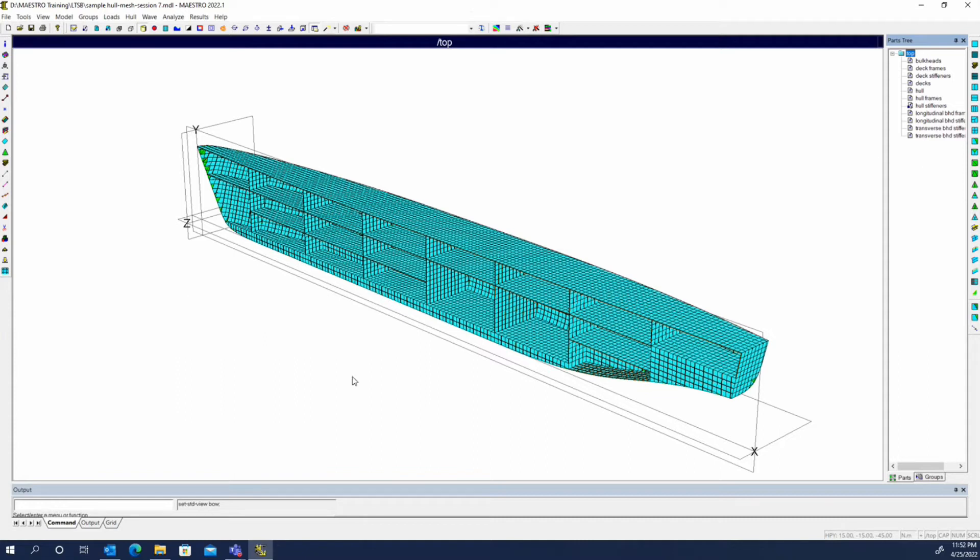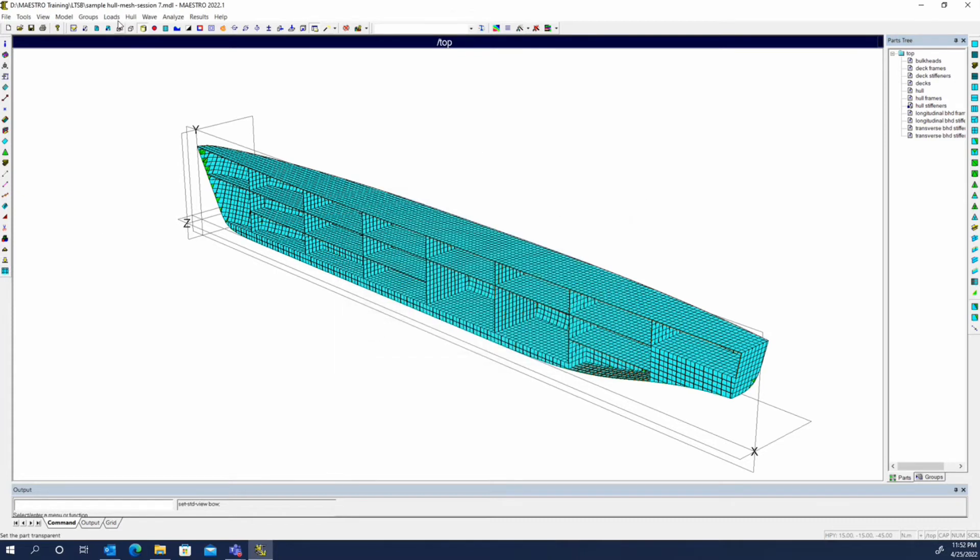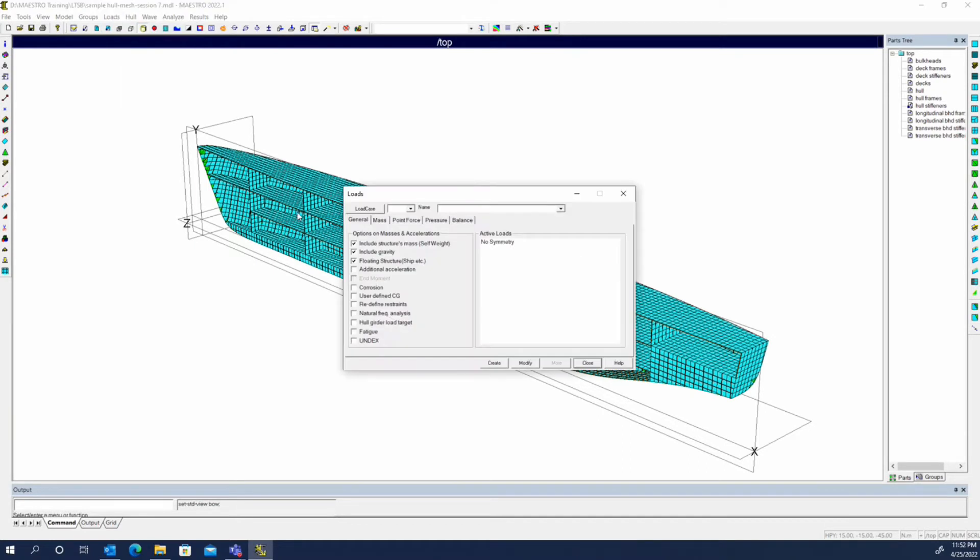That's what we're going to start doing today. If we look at the loads dialog, that's this button on the left. You can bring up the loads dialog from here. We can also find that in the loads menu up here, and if we hit create modify it brings up the same dialog.